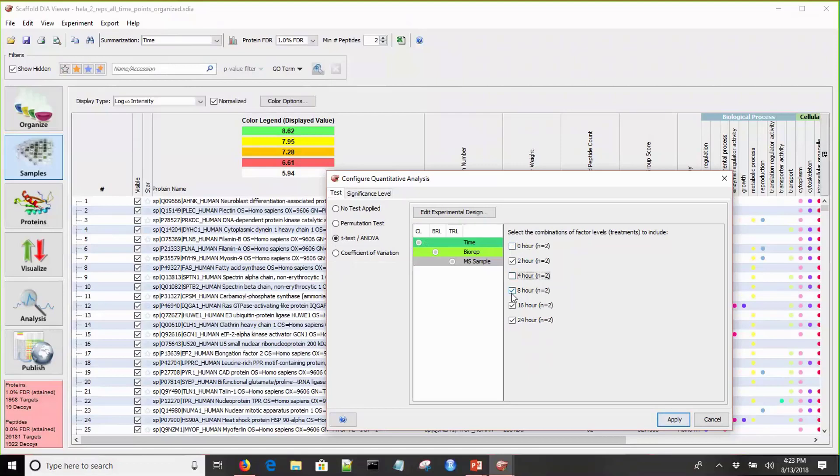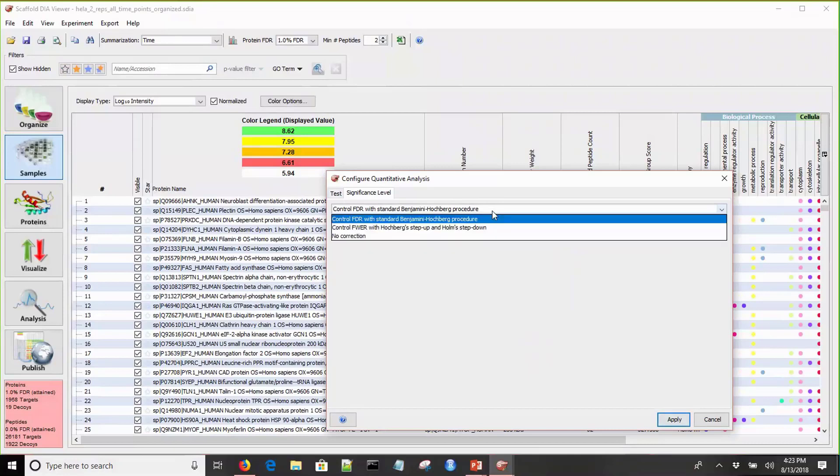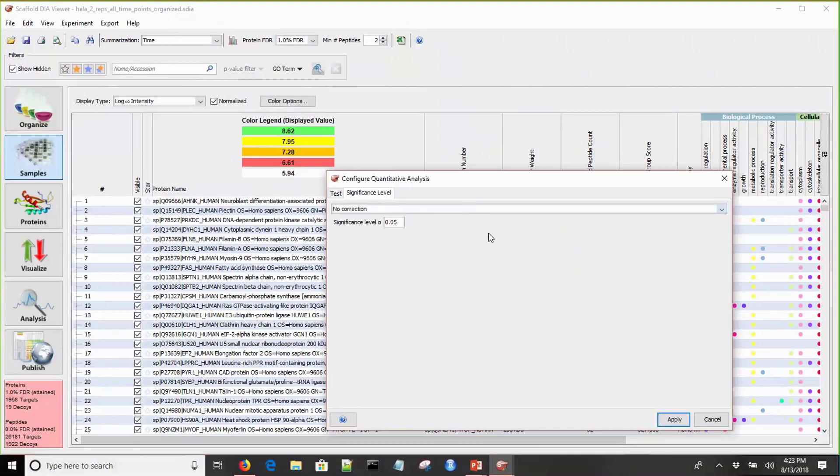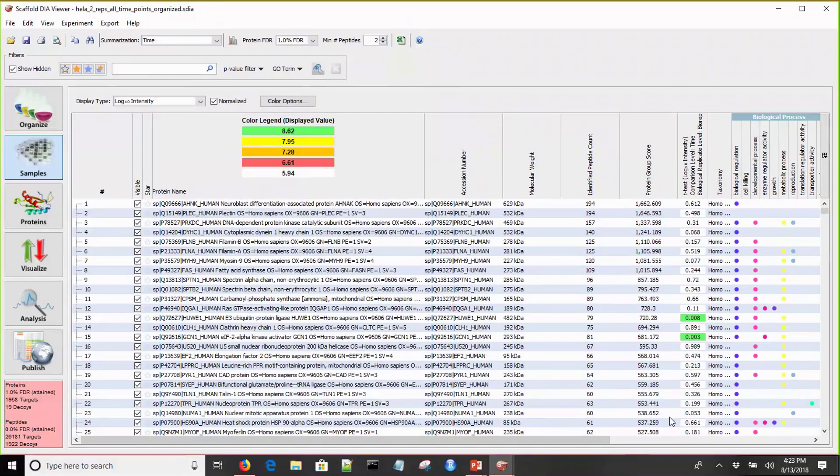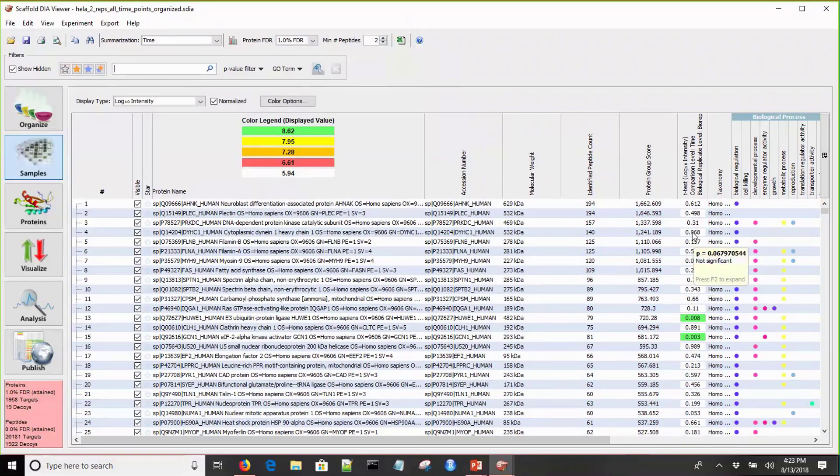What I want to do is remove a couple of the factors from the experiment. These are not the ones that we're interested in. This will allow us to look at a t-test comparing the 2-hour to the 16-hour significance level. By default, Scaffold adds the Benjamini-Hochberg procedure for multi-test correction. Because we don't have the full statistical power of the experiment, I'm going to disable that for now, but we'll leave the significance level at 0.05. We'll go ahead and apply that, and now you can see the t-test values are added for that comparison.